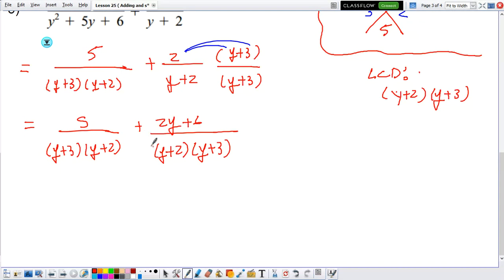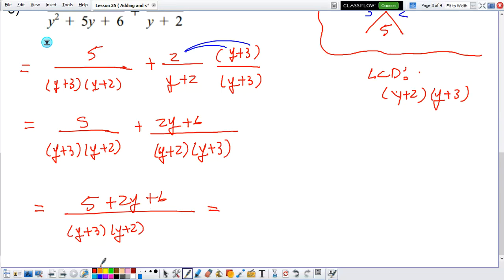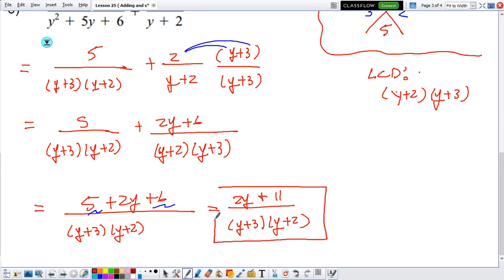The main objective was for them to have the same denominator — and yes, they do: y plus 3 times y plus 2 is the same as y plus 2 times y plus 3. So now that they have the same denominator, I can add the numerators: 5 plus 2y plus 6, everything divided by y plus 3 times y plus 2. Combining like terms on the numerator: 2y remains, and 5 plus 6 is 11. So the answer is 2y plus 11 divided by y plus 3 times y plus 2.